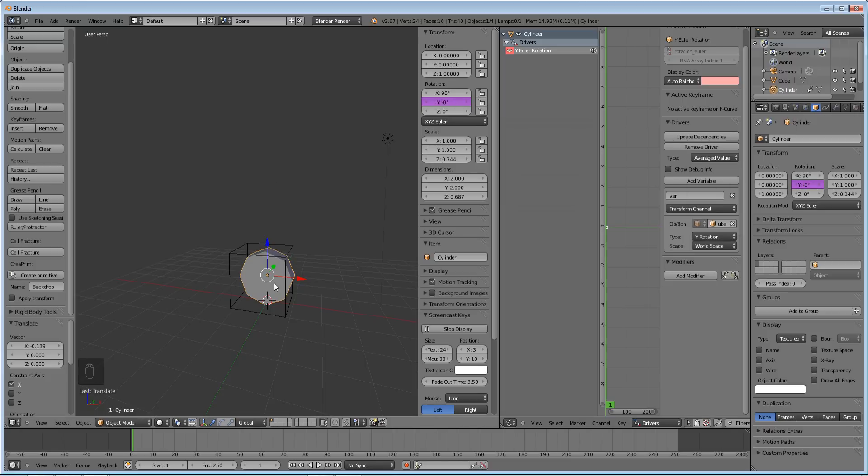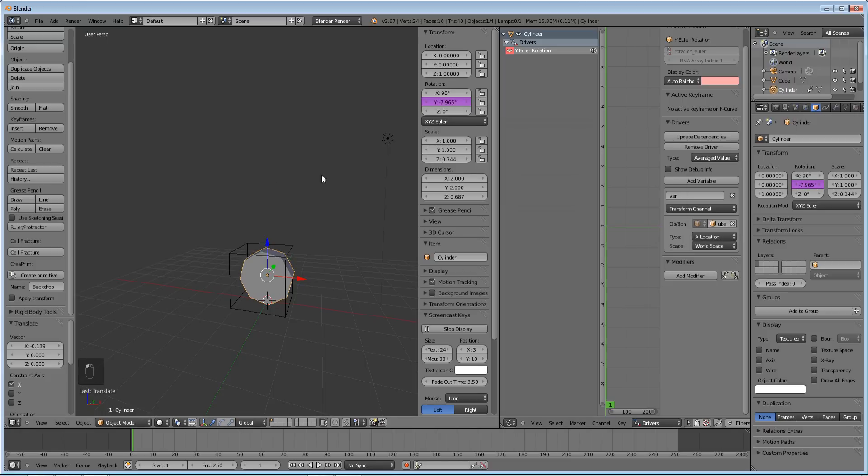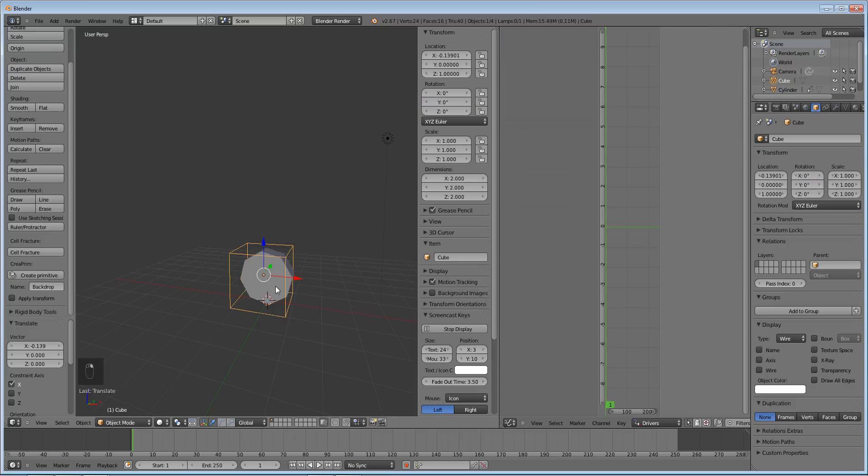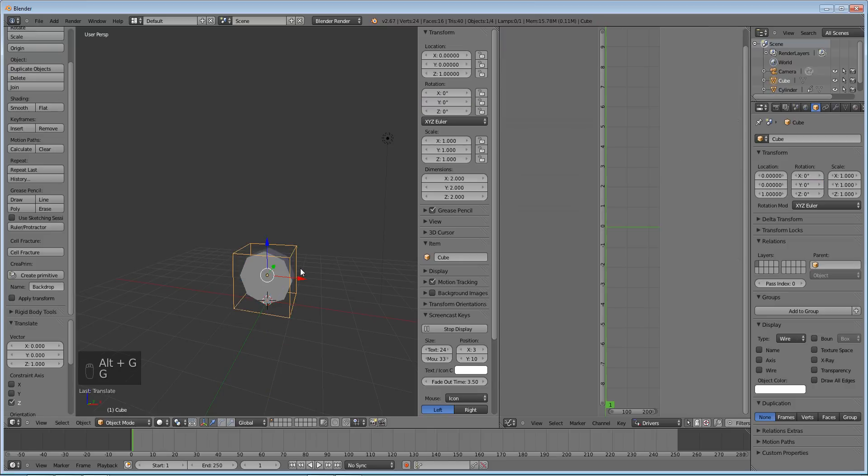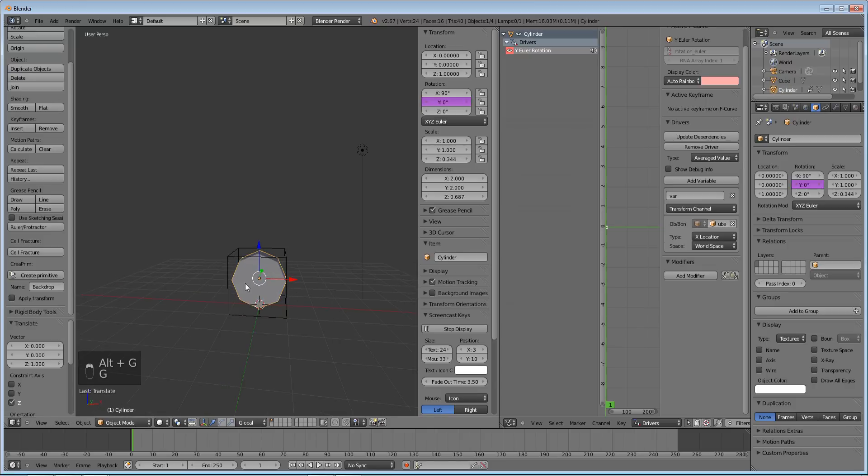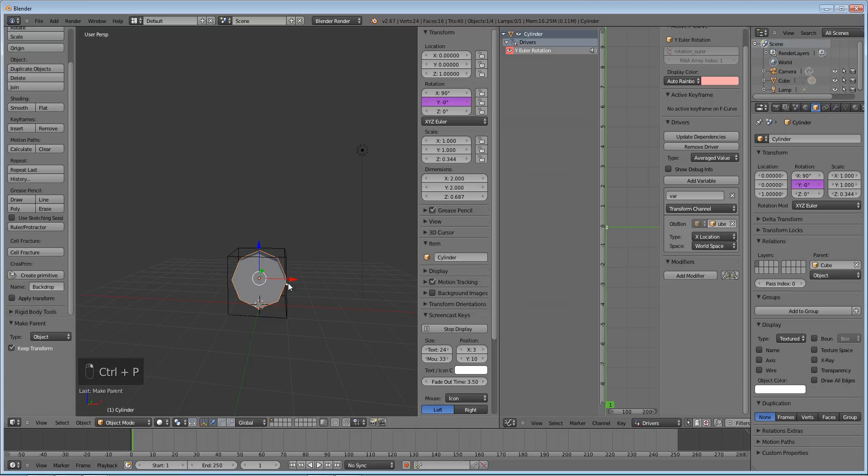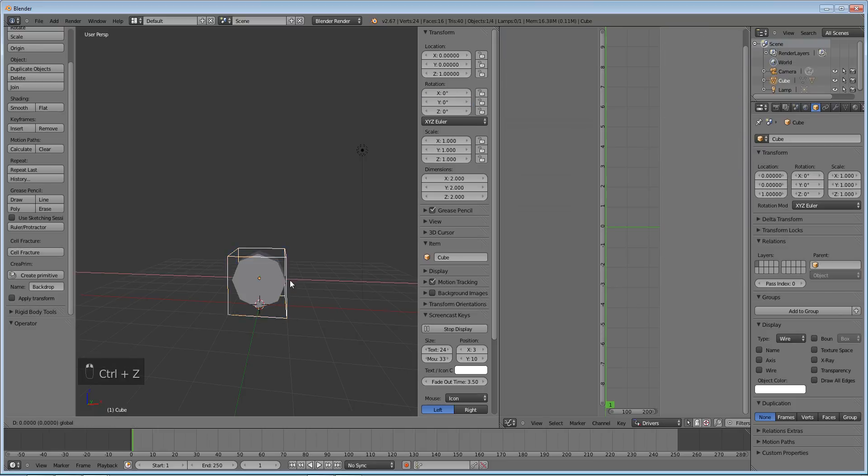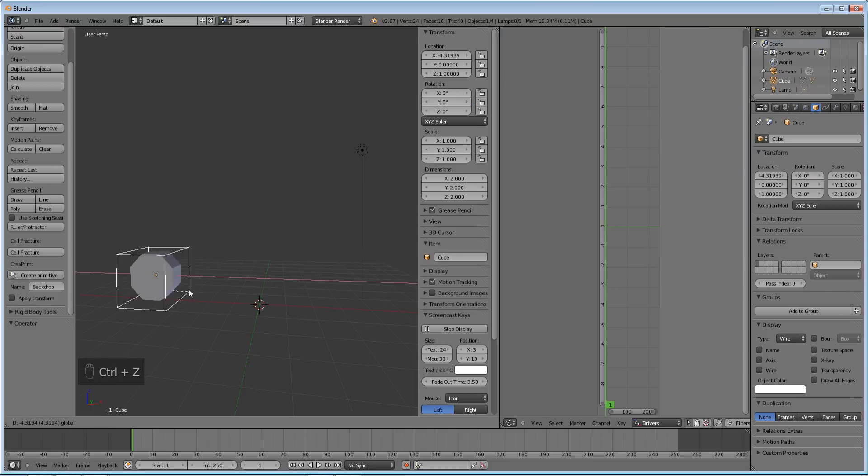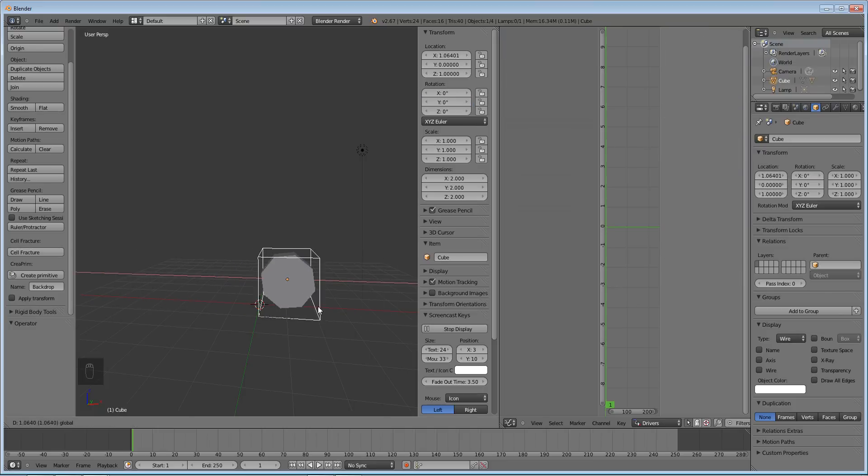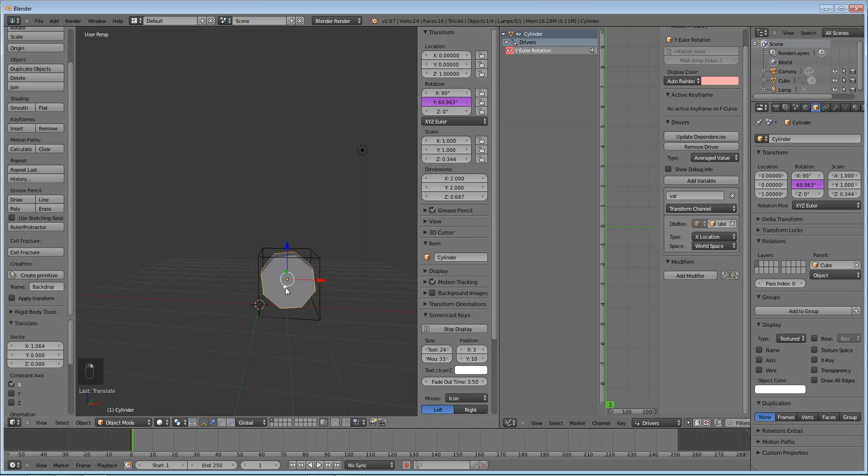And another, not the y rotate, the x locate, okay. So that's basically how you do that. So if we do alt G and grab it on the C axis again and we select our cylinder, our cylinder, shift select our cube, ctrl P, keep transform. It will now move with our cube as it rolls perfectly.